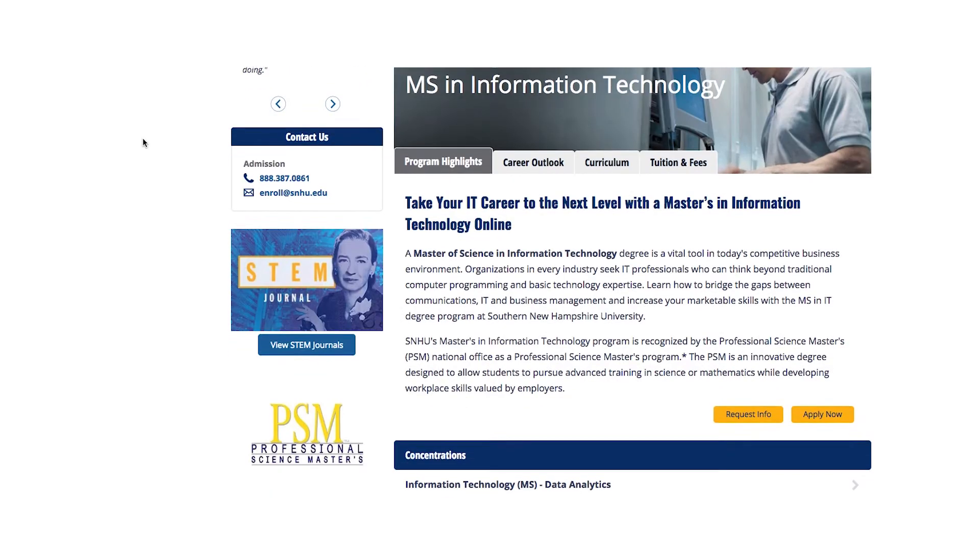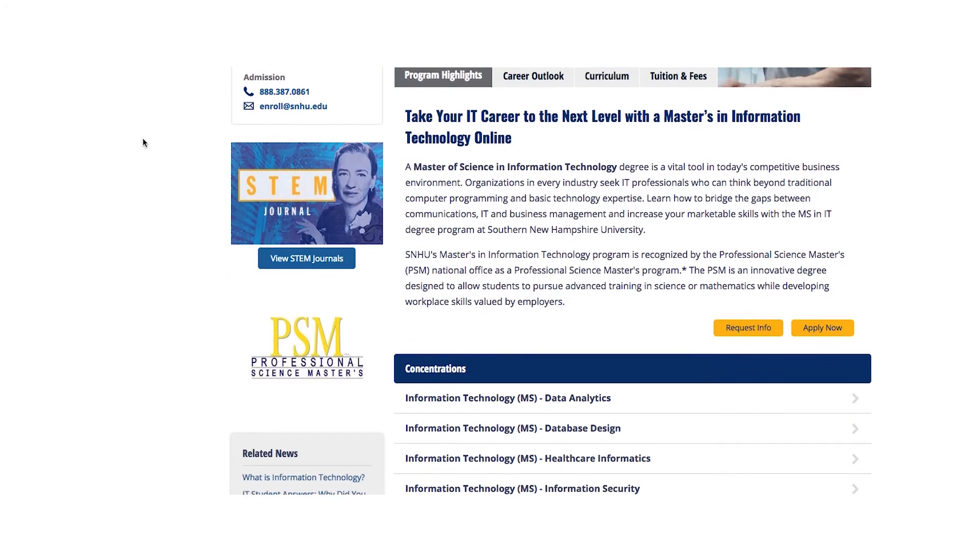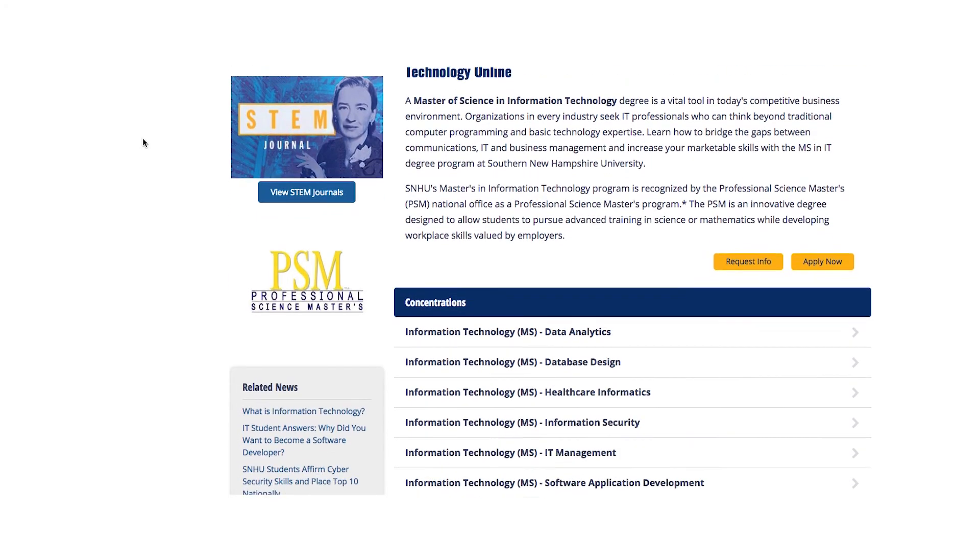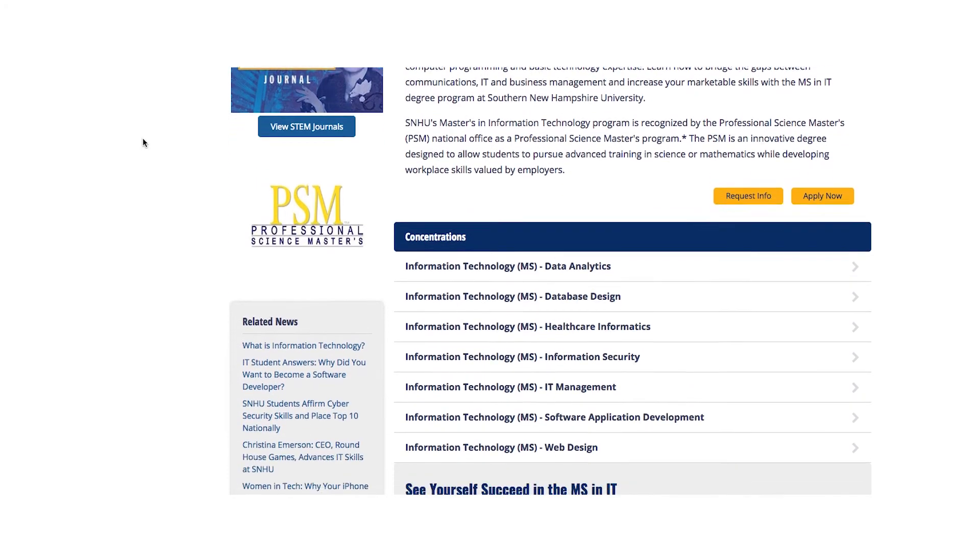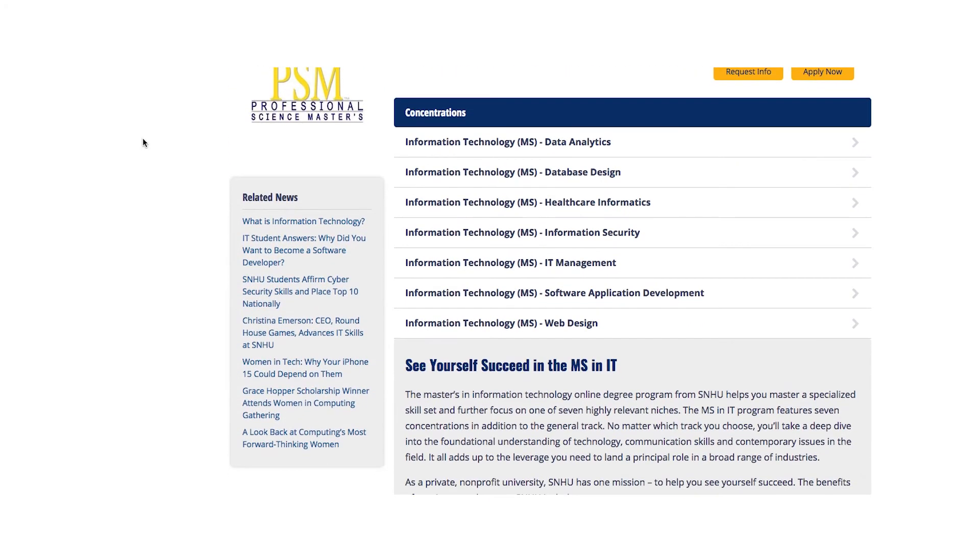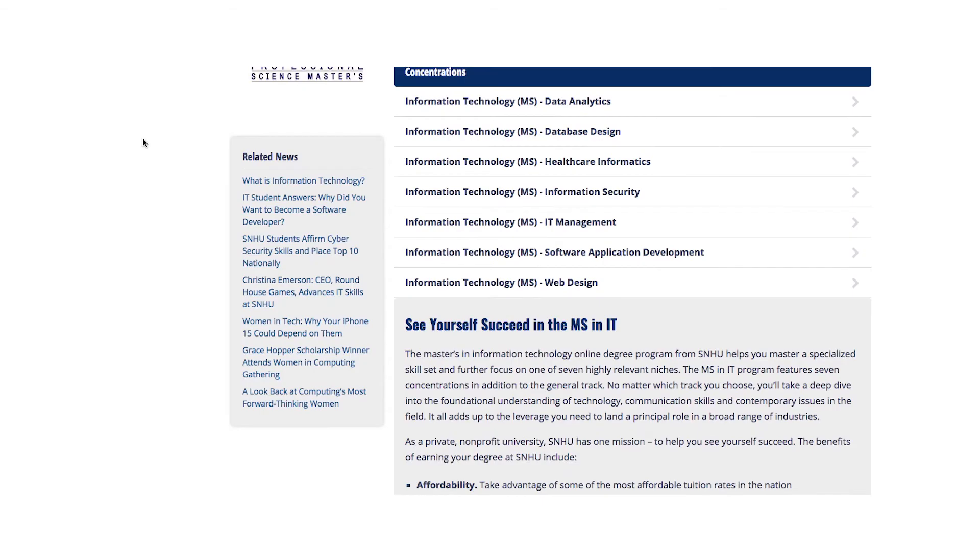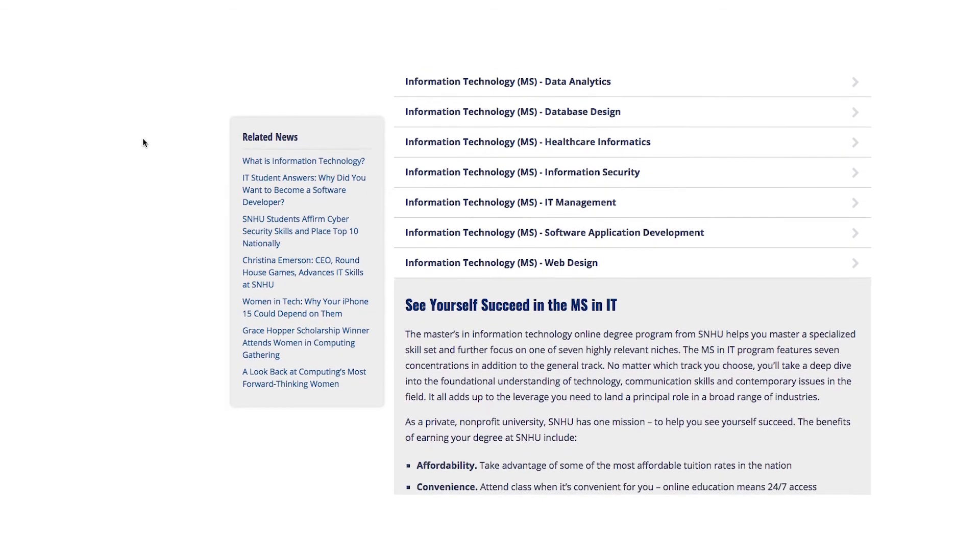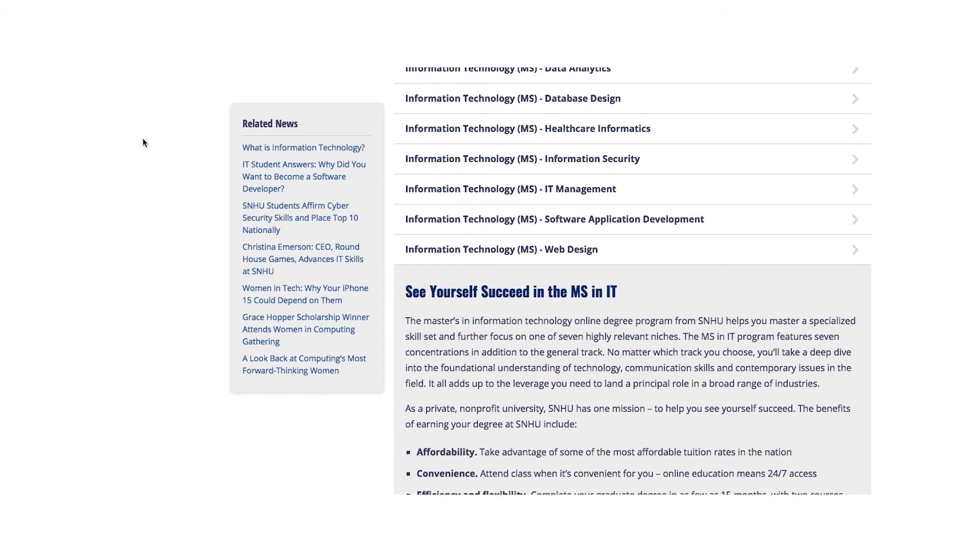There are graduate programs that bring those skills to a higher level with an MS in information technology with concentrations in software application development, web design, or game design and development.